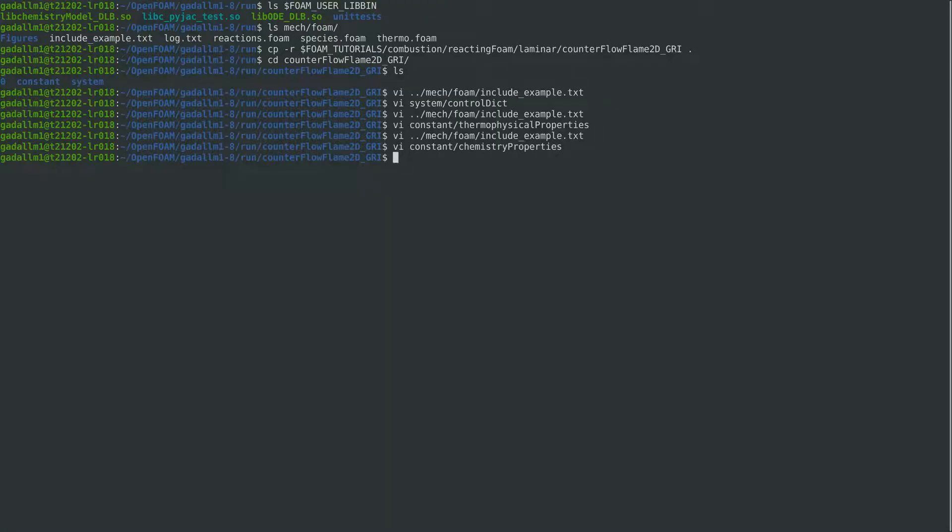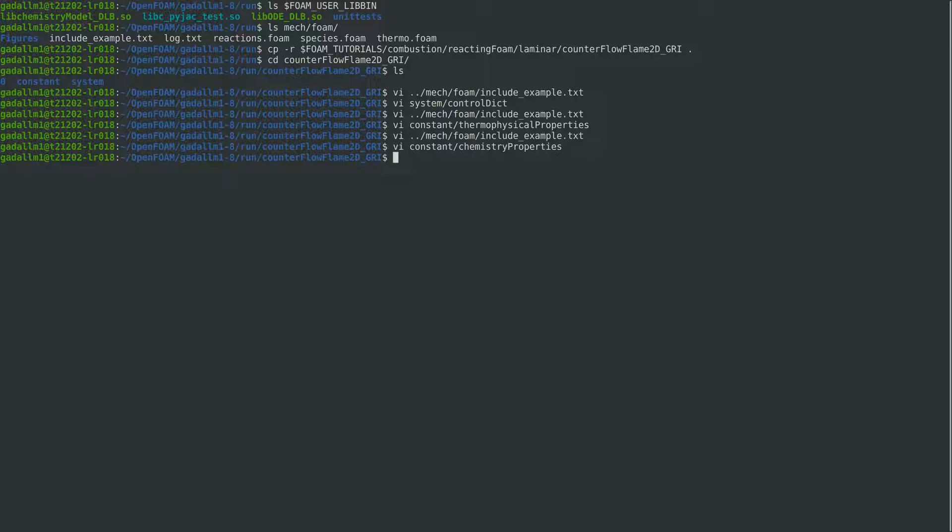Then we need to update the chemistry properties dictionary to use load balancing and reference mapping features, and for that we can simply follow the instructions in the readme on the dlb foam github repository.